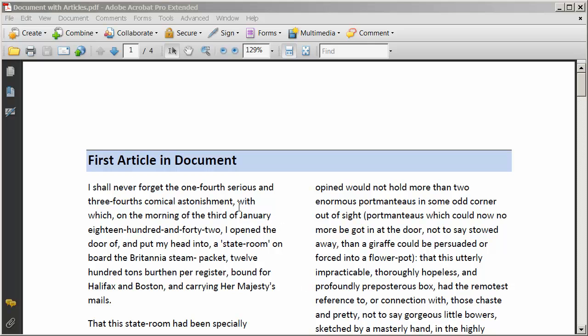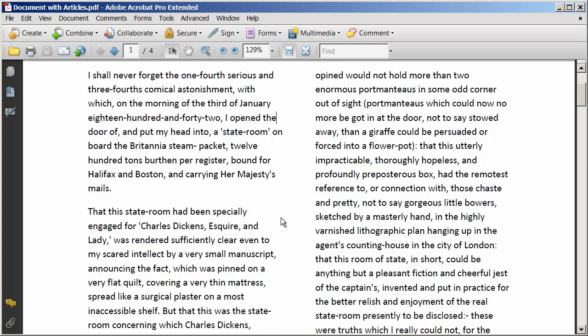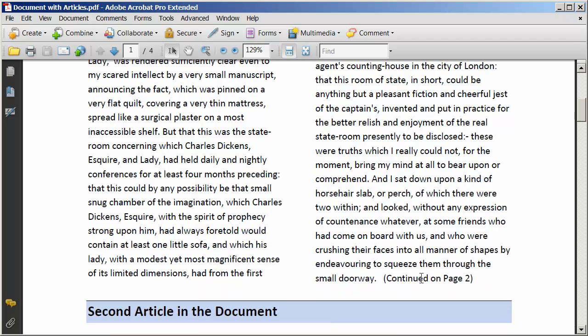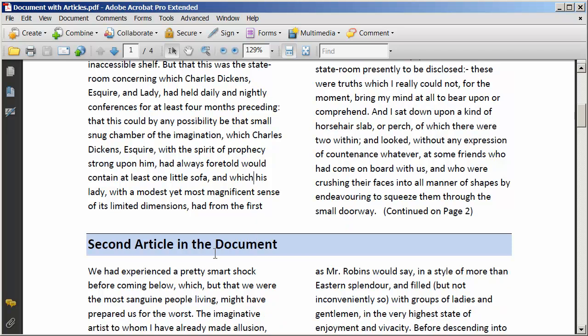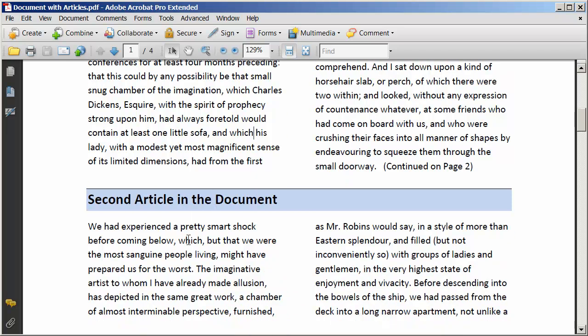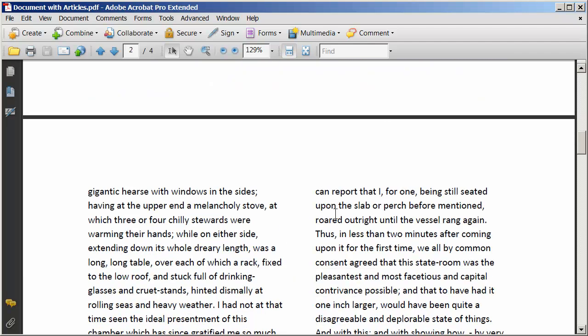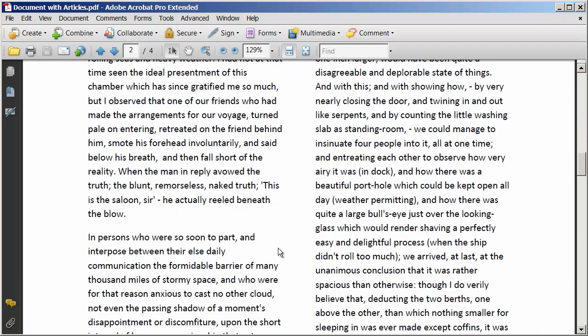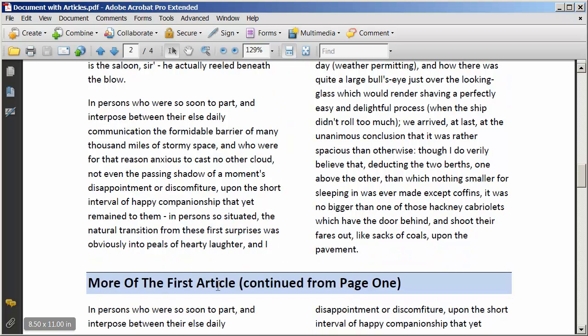You can see the example I have here. It's a very simple document. I've got the title here — first article in the document. We scroll down a little bit and there is the end of this article on this page, but you can see it says 'continued on page two.' Then on page one we have the second article begin. The second article actually continues on the second page, and when it finishes, we have more of the first article continued from page one. So we need to define these different blocks of content as one article.